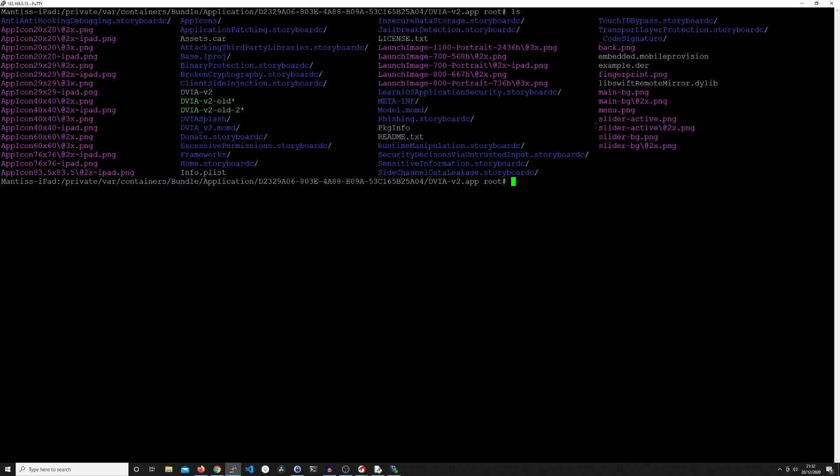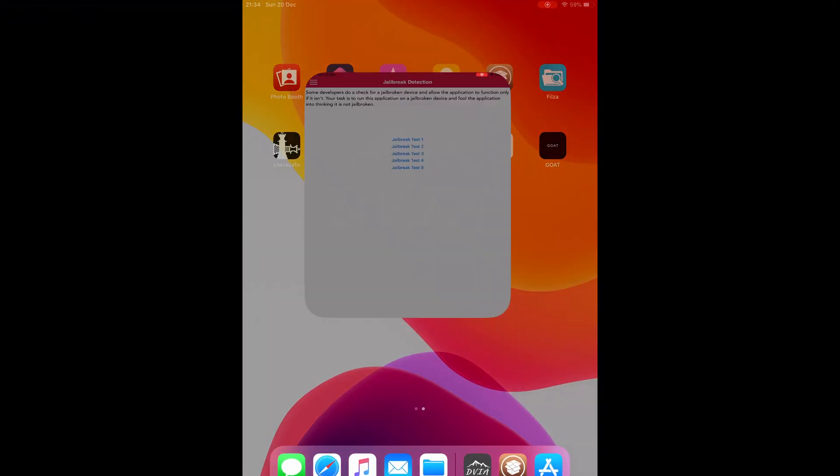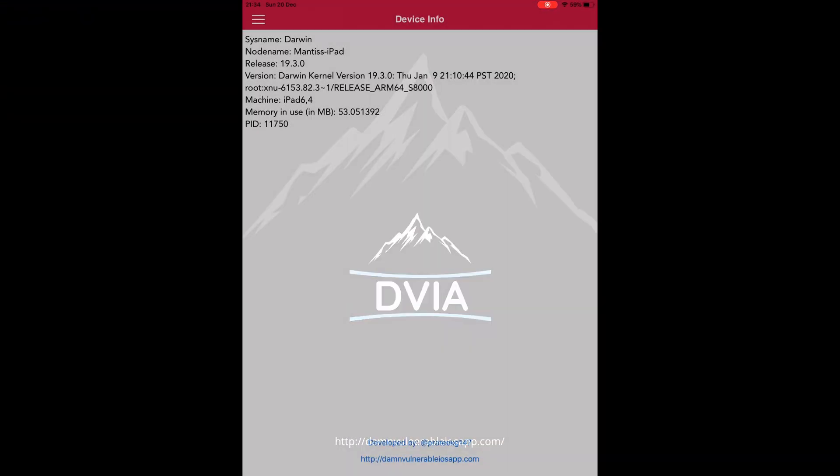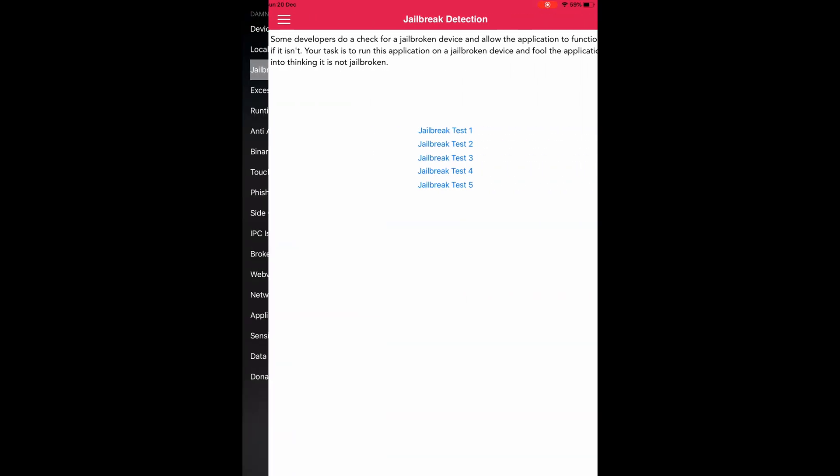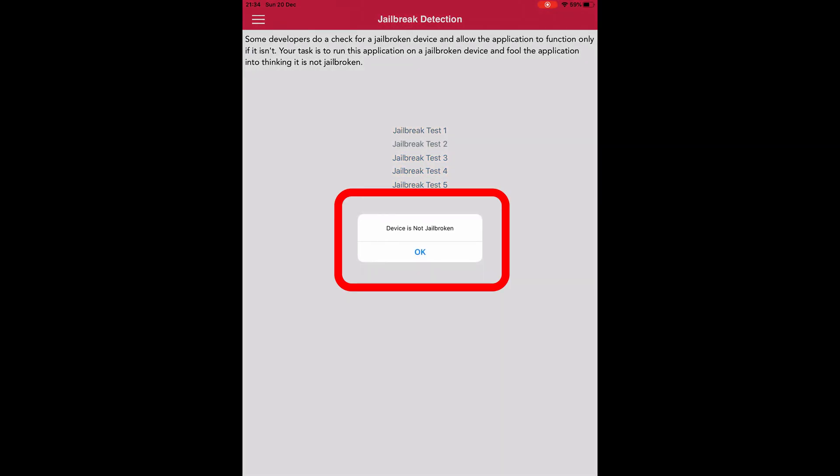Right, so once you have it uploaded and you've changed the name of it, all you need to do is change the permissions to have an execute flag. So that's just chmod +x and then DVIA-v2. Right, so now I'm going to load up the iOS app on the iPad. And just to show you that the application is - now at least one of the challenges, which I believe is challenge two, will be bypassed. And the reason we did challenge two was simply just because it's the easiest one to show you in Ghidra. So jailbreak test one, it says device is jailbroken. But jailbreak test two says that it's not jailbroken.